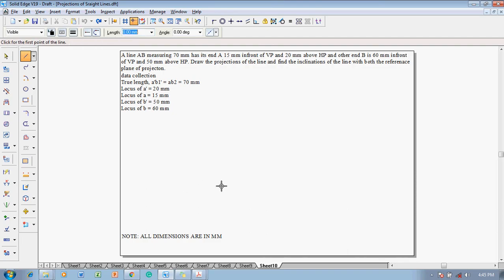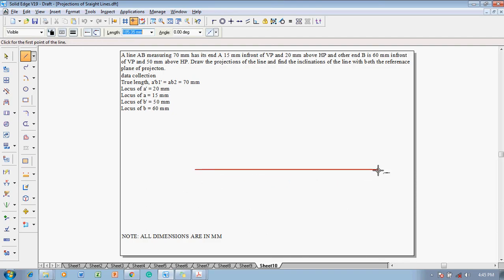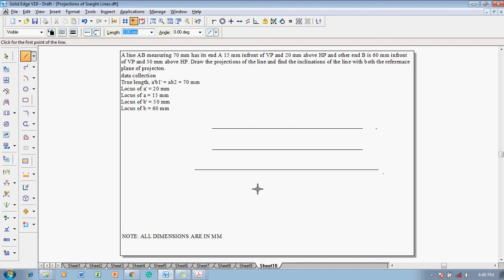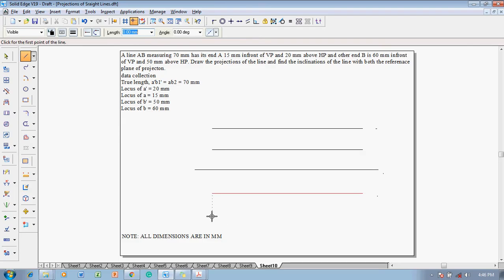Make use of the line command with thickness of 0.13 to draw an XY line. Then we are supposed to draw four different locuses — two at the top and two at the bottom. Let me draw two locuses at the top and in the same fashion two locuses at the bottom.